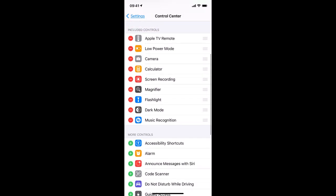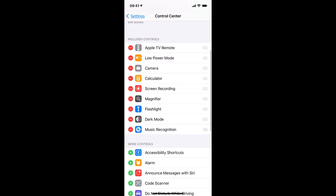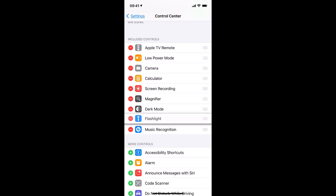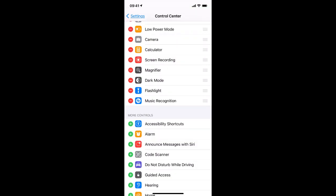Okay, now I can rearrange what's showing here by simply grabbing the little grippy handles on the right and moving things around. So maybe I want Flashlight to be on the other side of Dark Mode. And maybe I actually don't want Music Recognition.